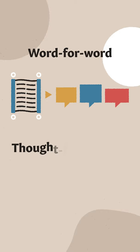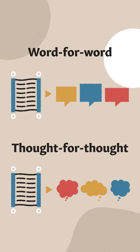Thought-for-thought translations do more interpretive work for you by paraphrasing what they think the text means, and most translations are somewhere in the middle.